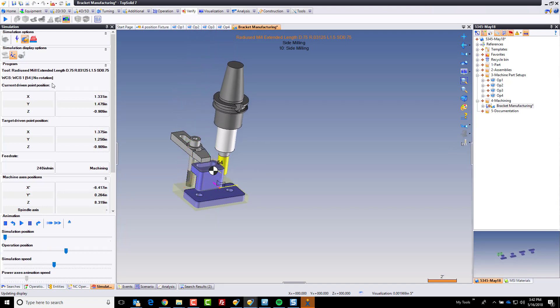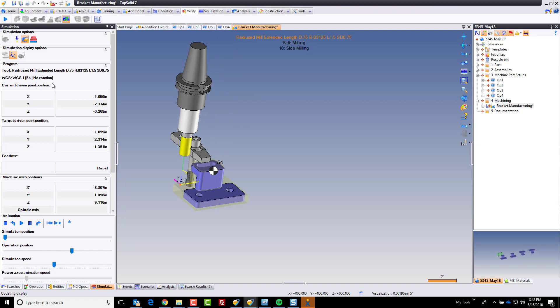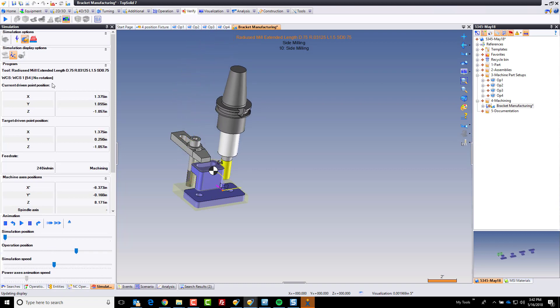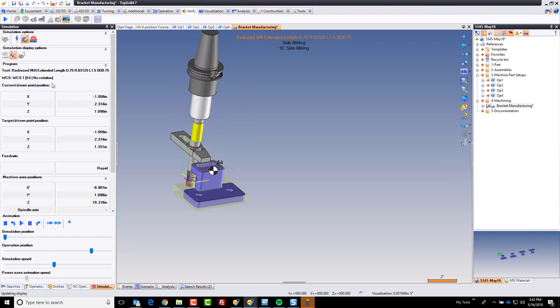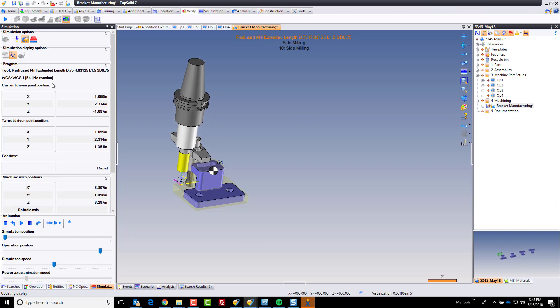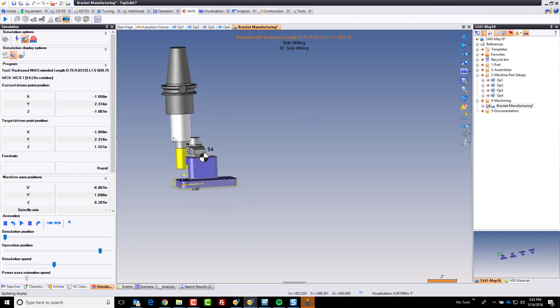I'll bet you it's the holder. There it is. You see it? So our tool just isn't sticking out far enough for this.